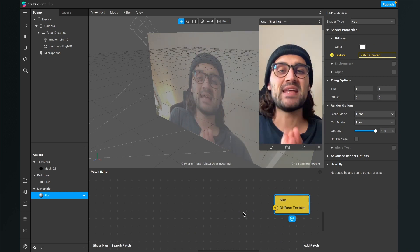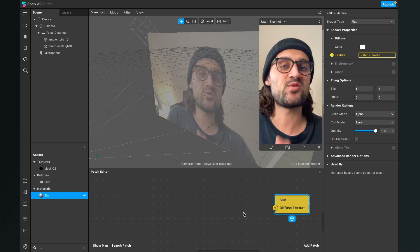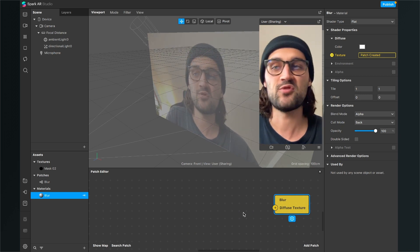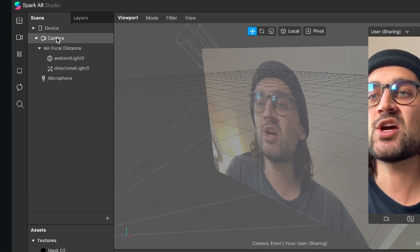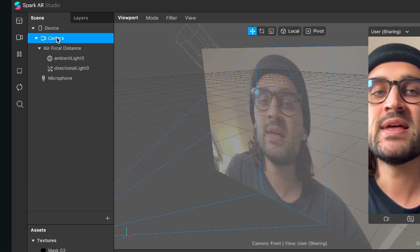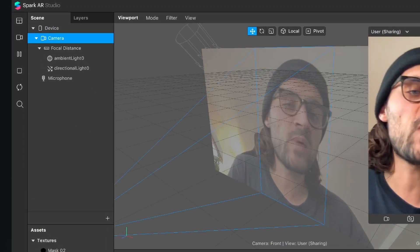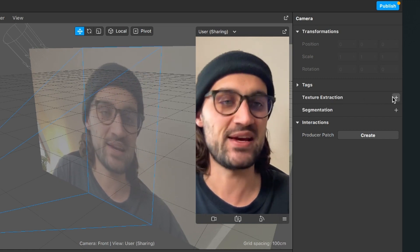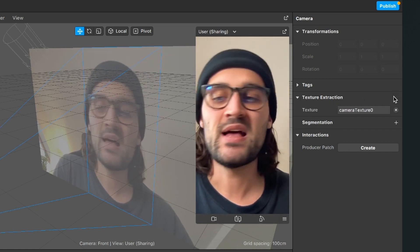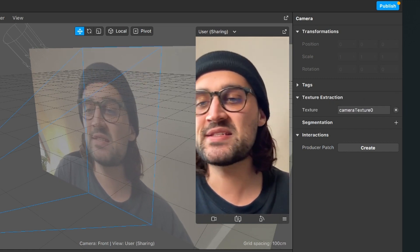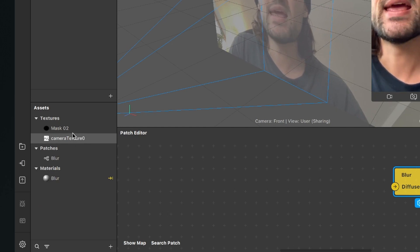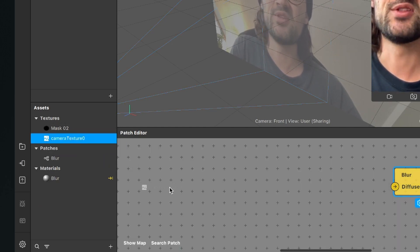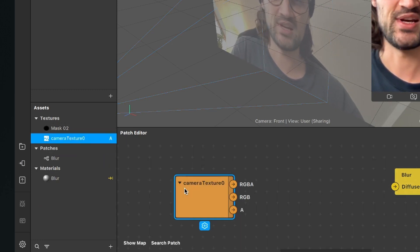The next thing is to extract our camera texture from the camera object. Go to your scene, click on the camera, then go to the right-hand side and click the little plus next to Texture Extraction. After you have done this you will find the camera texture in your assets bundle. Just drag and drop it into your patch editor.